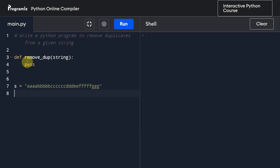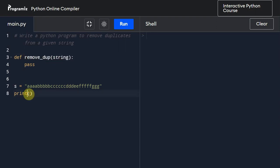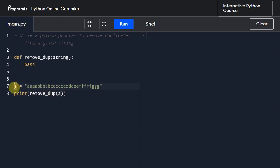Now let me print and I'm going to call this function and pass this s variable to this given function. So remove_dup and I'm going to pass this variable to it. Now let us write the logic.